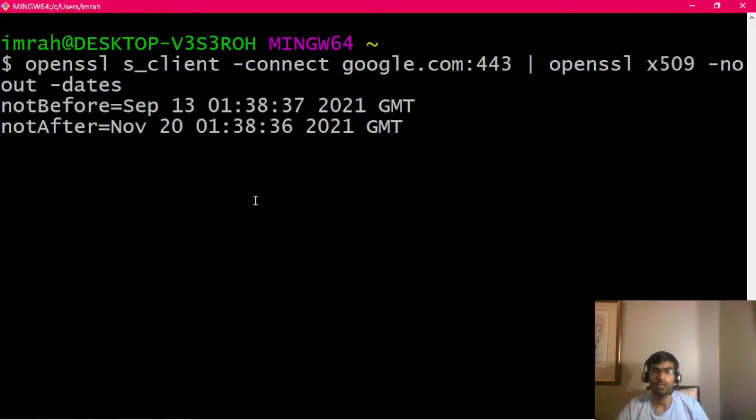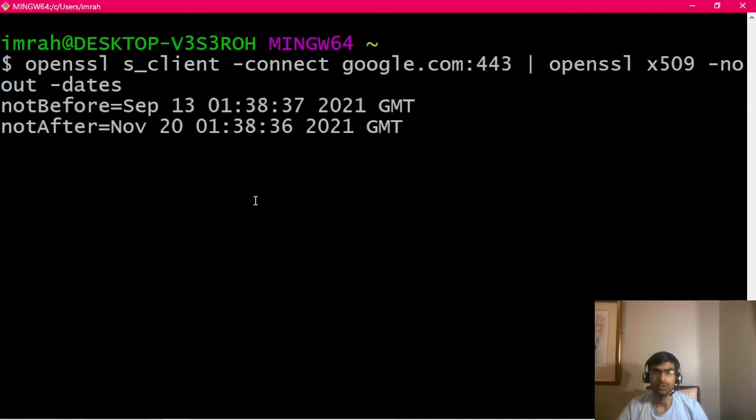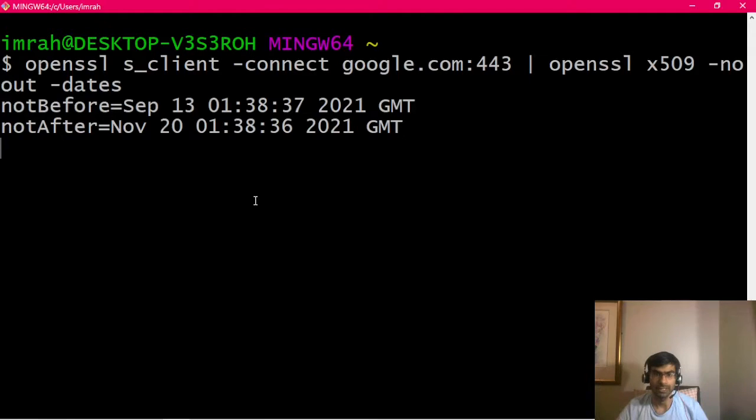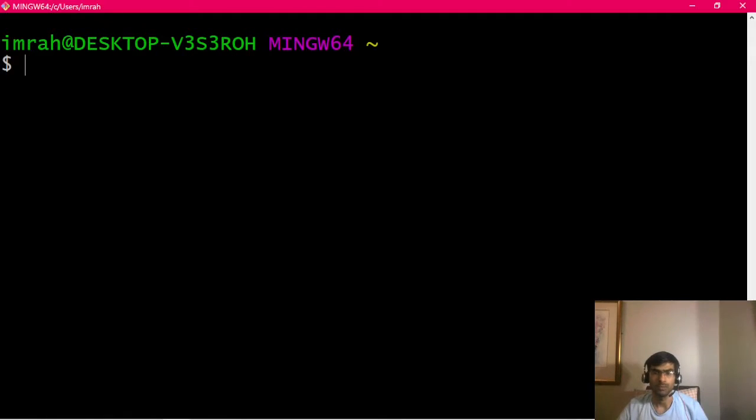Now if we want to get the same values using a grep command, we can use the first half which is to connect and get the certificate chain. Then, instead of getting the dates, we can say OpenSSL just filter the certificate chain and give us the text. Then we can use grep to filter that text to get the dates. It's not really required to do this, but it's fun to show you guys how you can use other Linux commands to filter the text if you're looking for something.